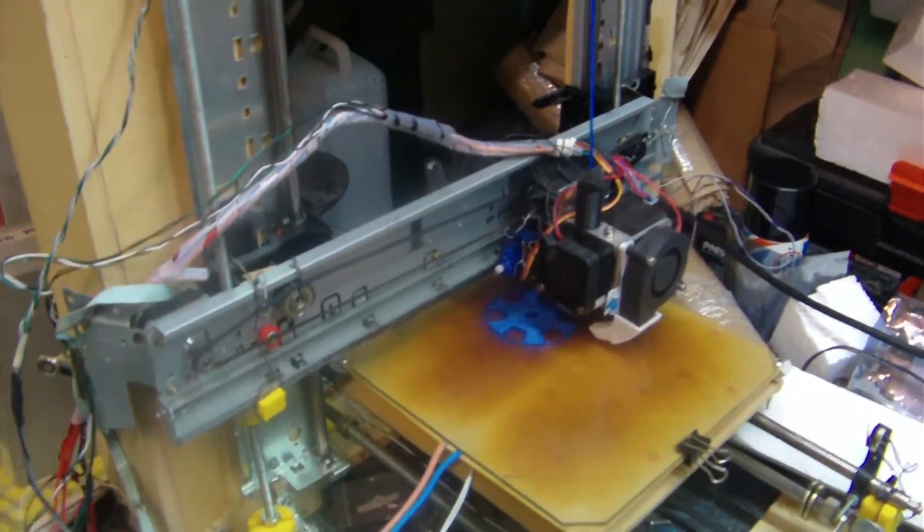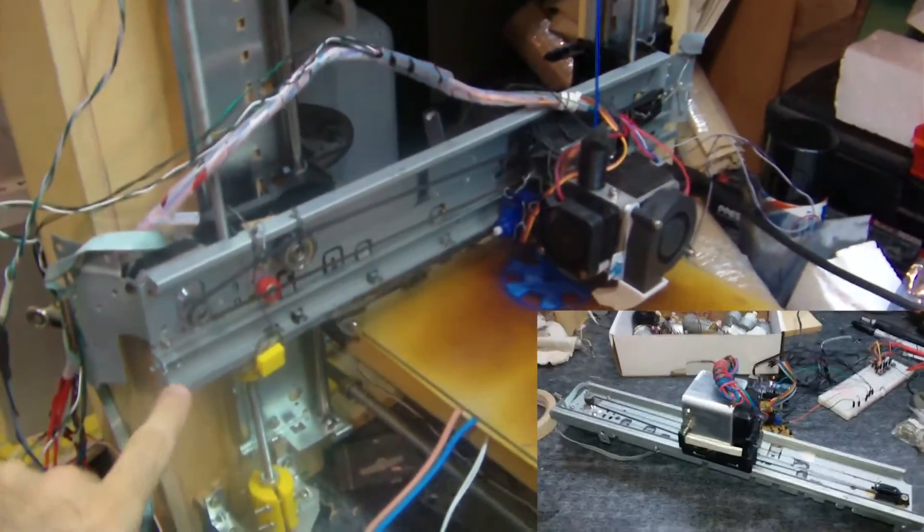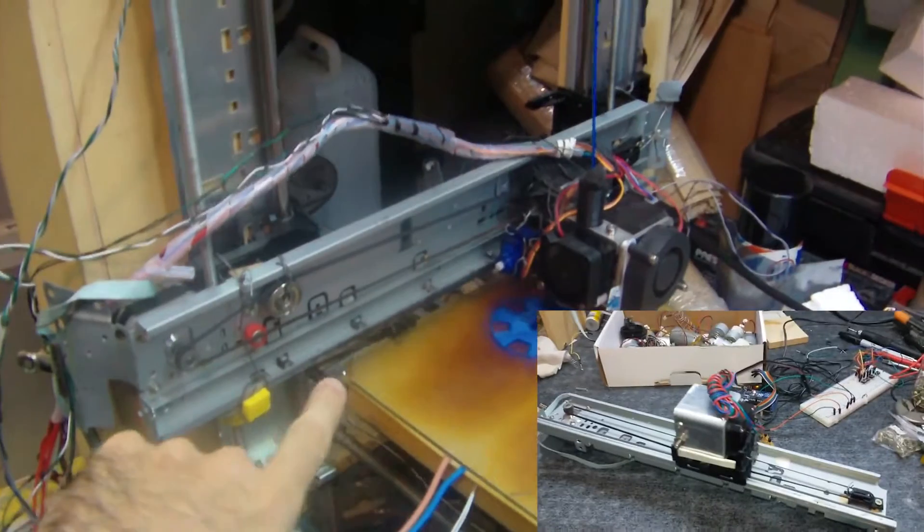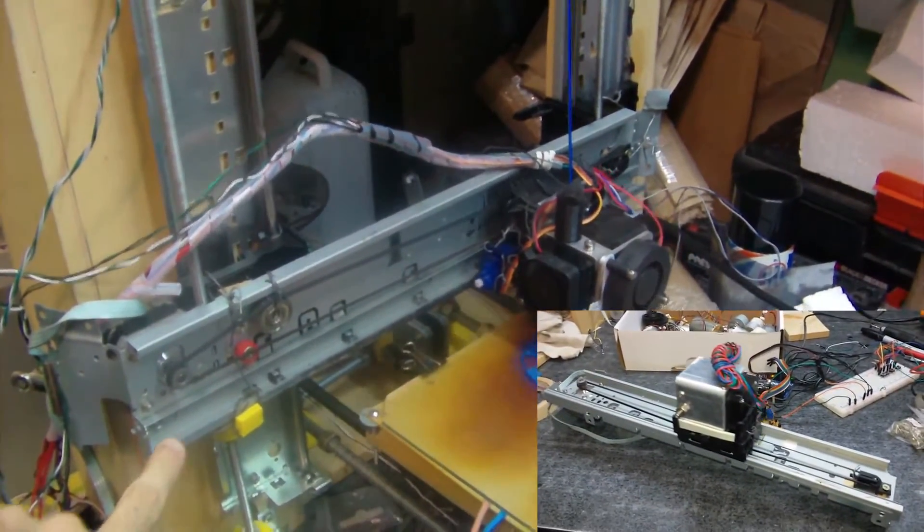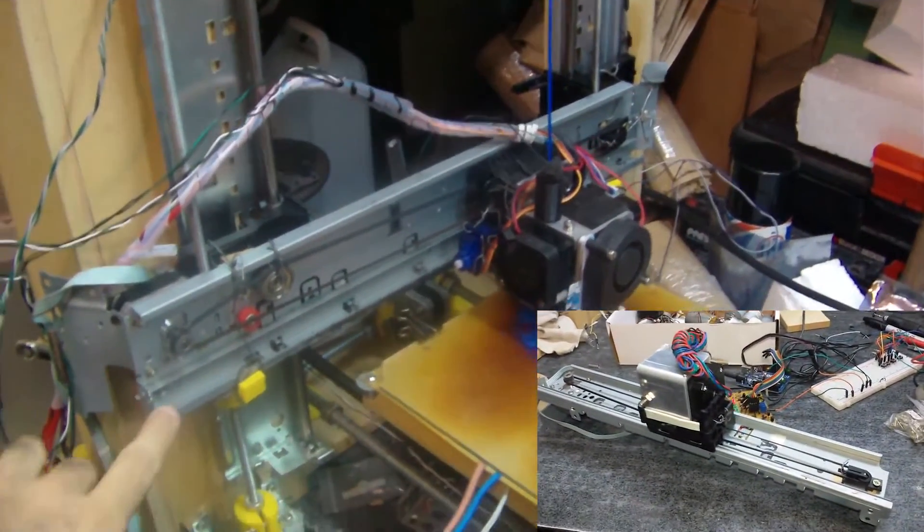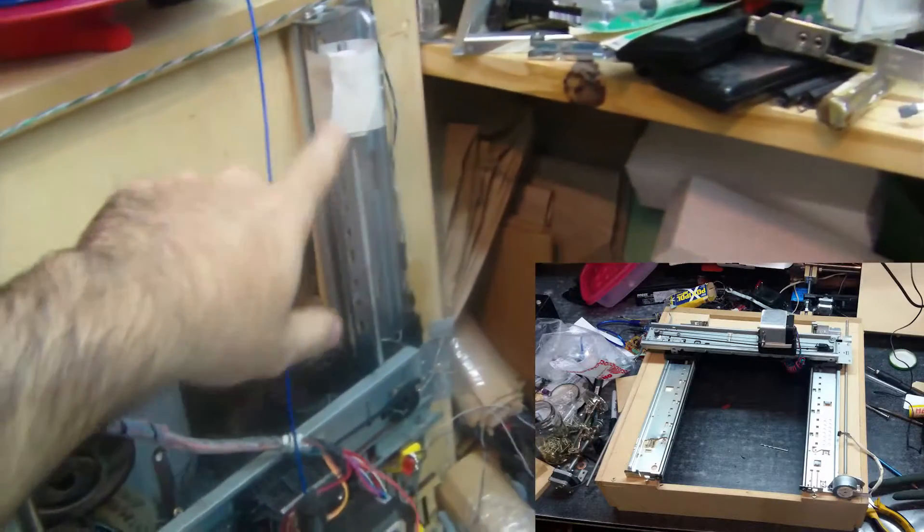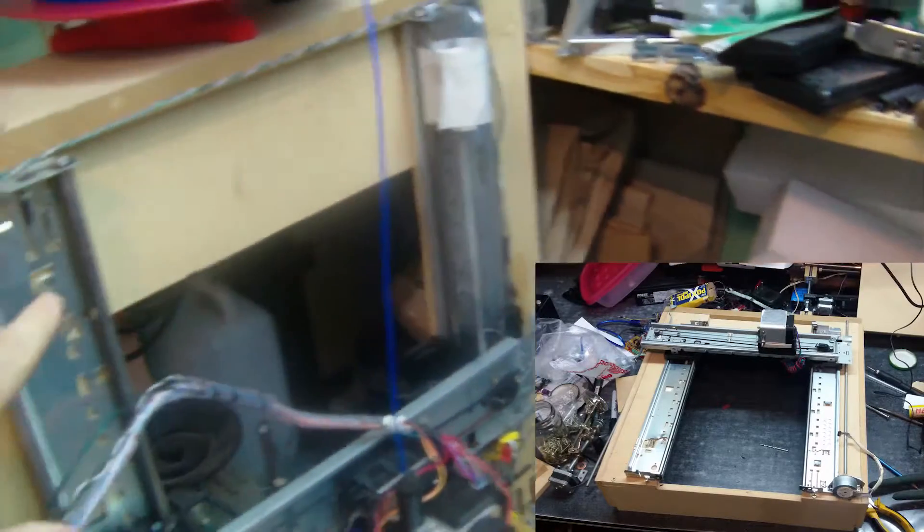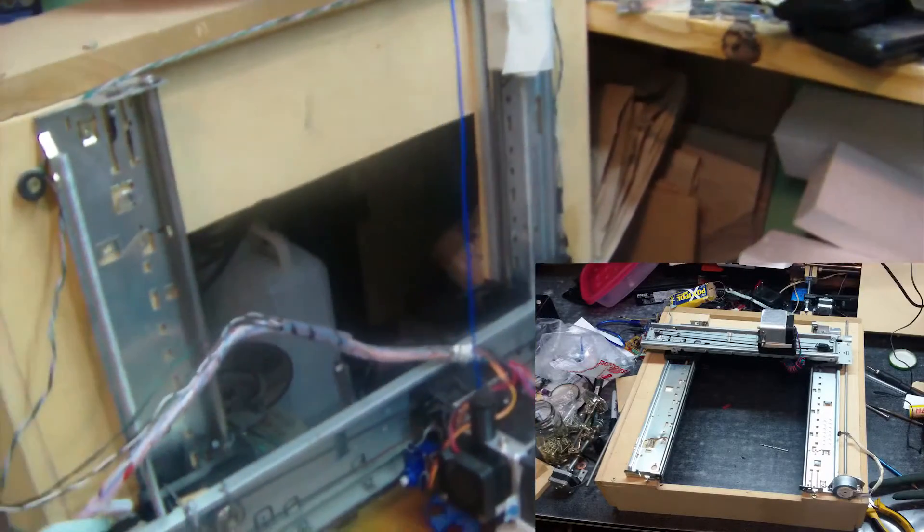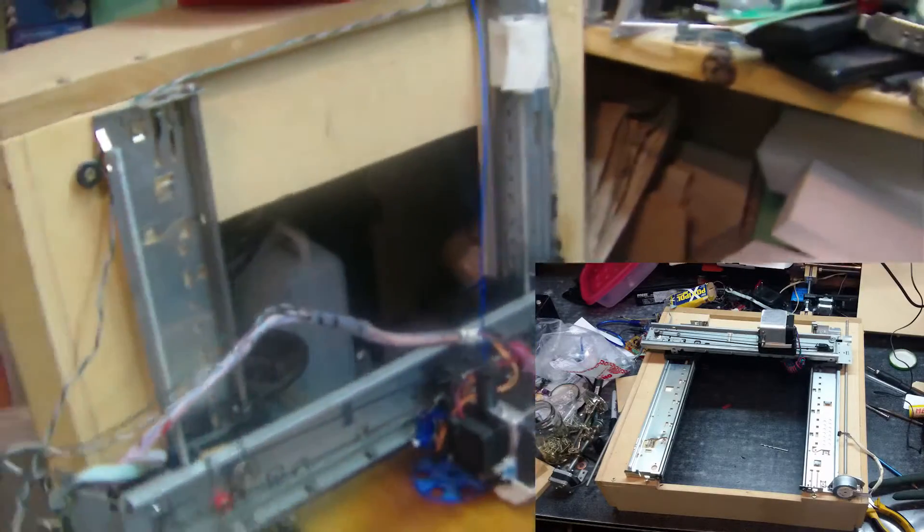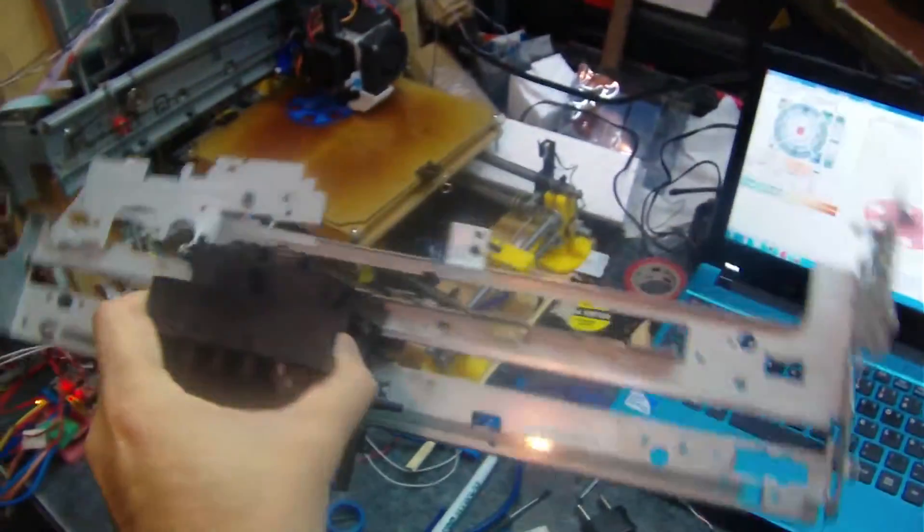Then this rail right here I took it from an old inkjet printer, it was a Canon printer. These two I took from HP printers, pretty much like this thing you see right here.